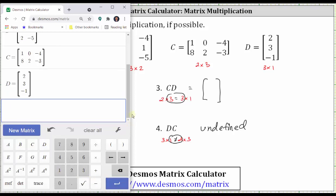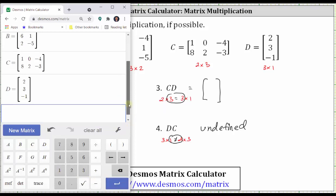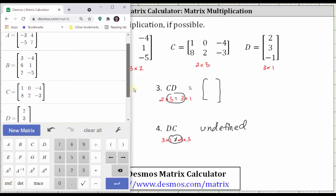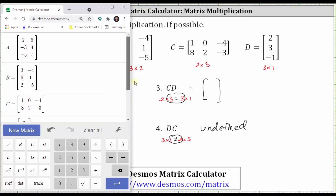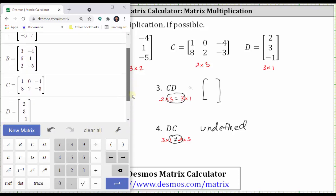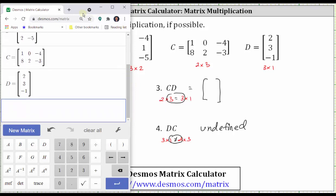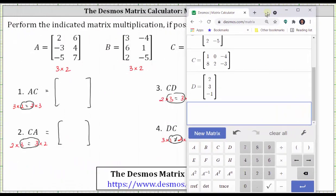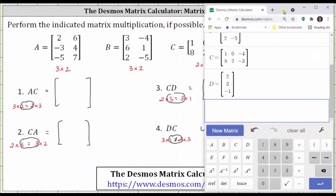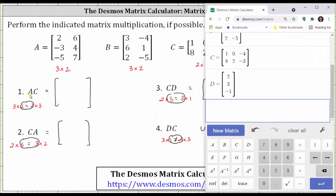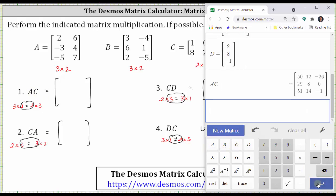It's worth double checking all of the entries for the four matrices — if one element is incorrect, of course we will get the incorrect product. Now to find matrix A times matrix C, we enter AC and press enter. If we enter A times C, it will give the same results.